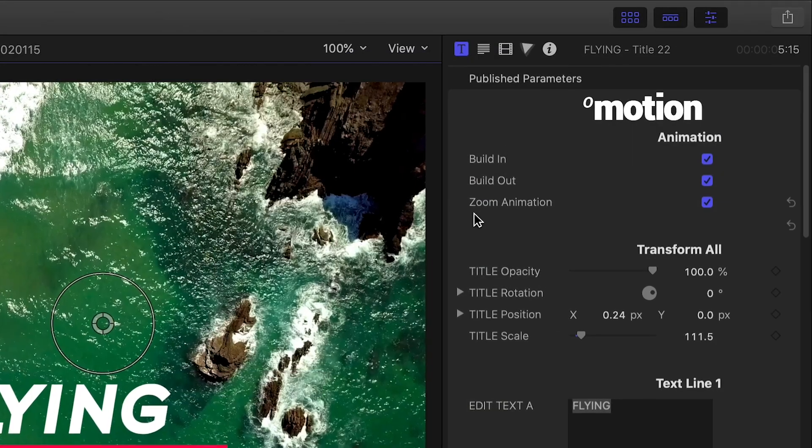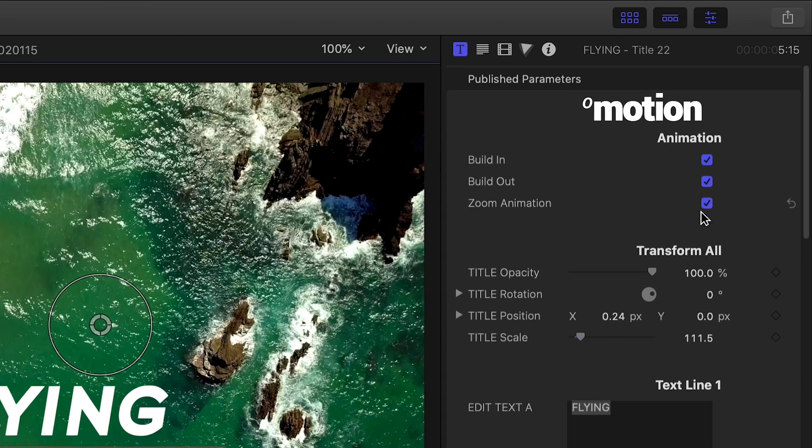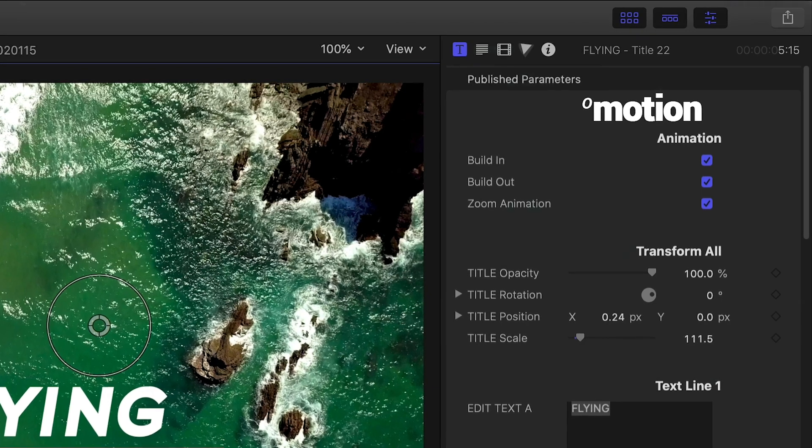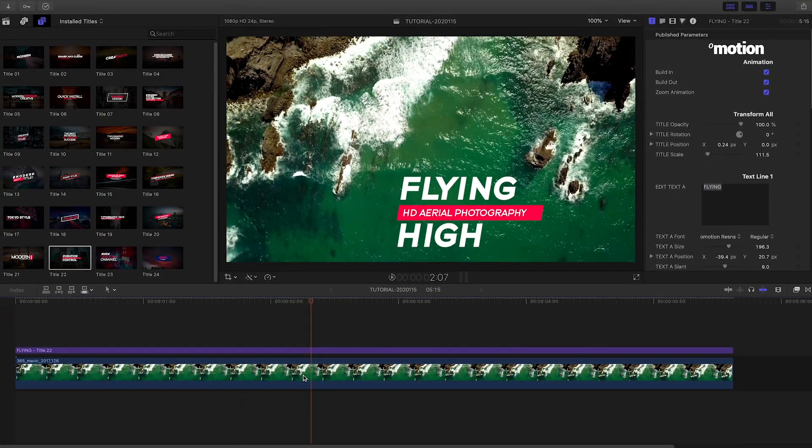There is a toggle for the zoom animation, which you can turn on or off to taste, but I like the little pop that it gives to the text, so I'll leave it on.